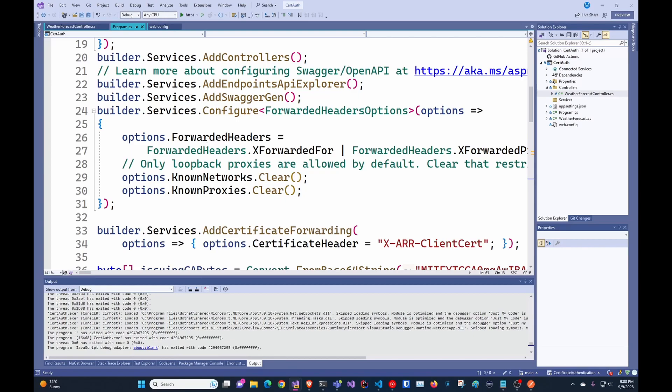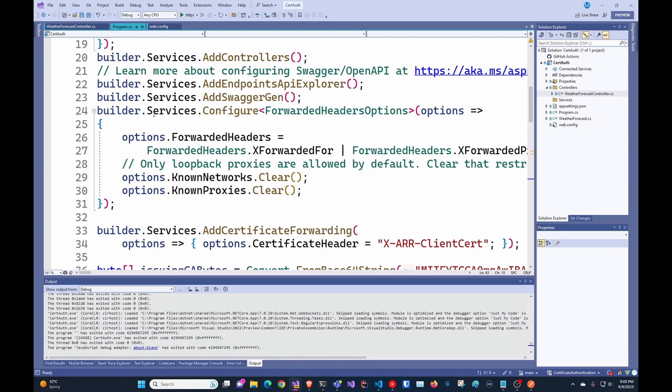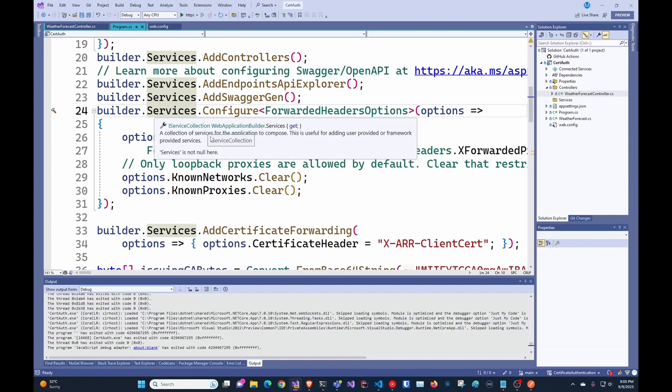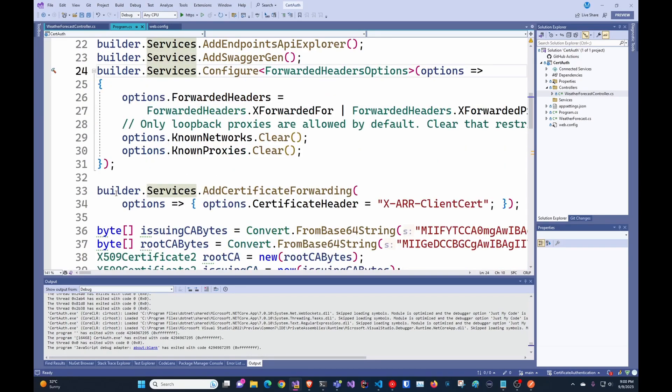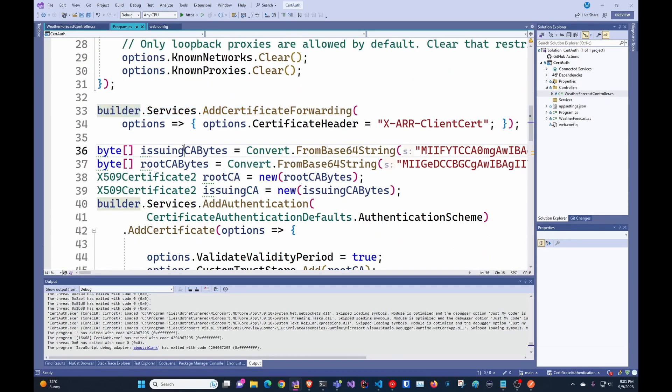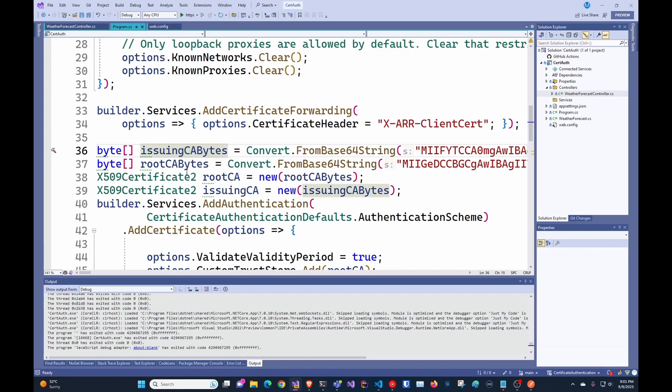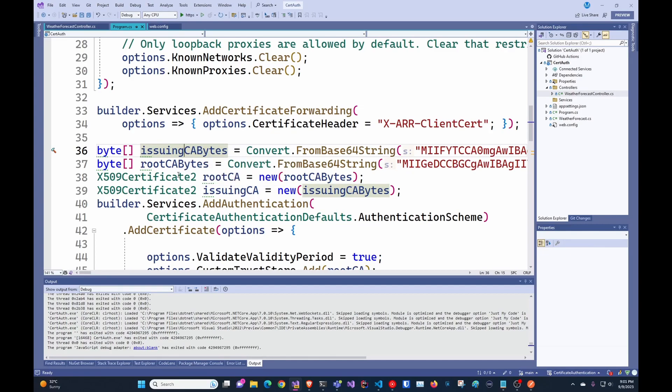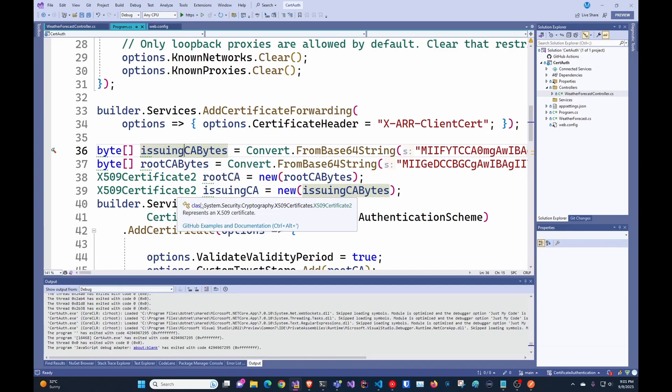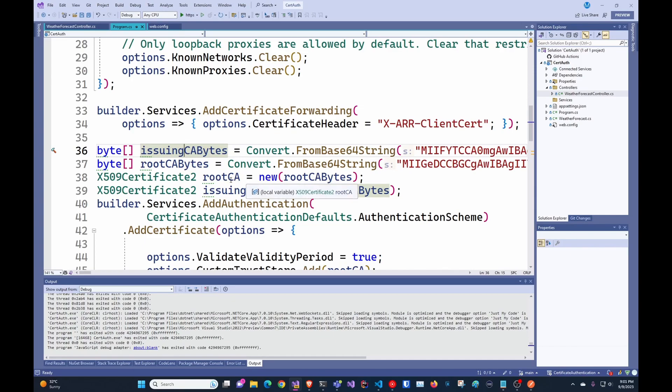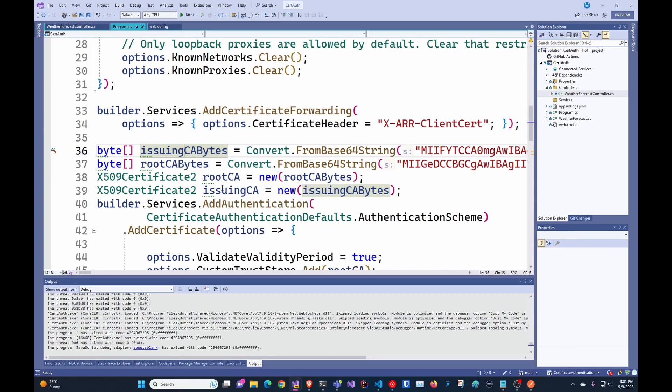So in here, we're just forwarding the headers. And this is the part of the code from Microsoft that actually works. And then in here, we're actually just adding the issuing CA and the root CA. This is just so we can add it to our trusted root store and make sure that the computer trusts them. So in here, you would add as many as you have. In this case, I just have a root CA and an issuing CA.